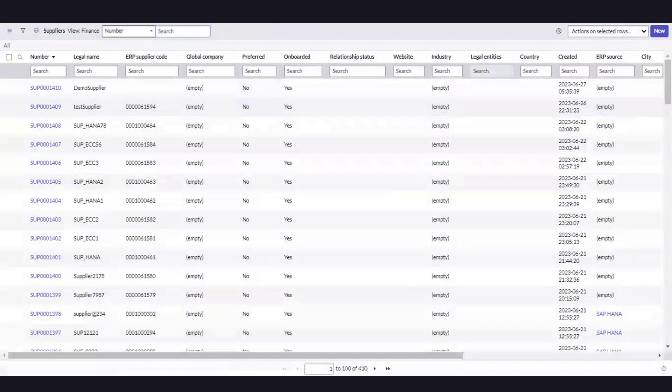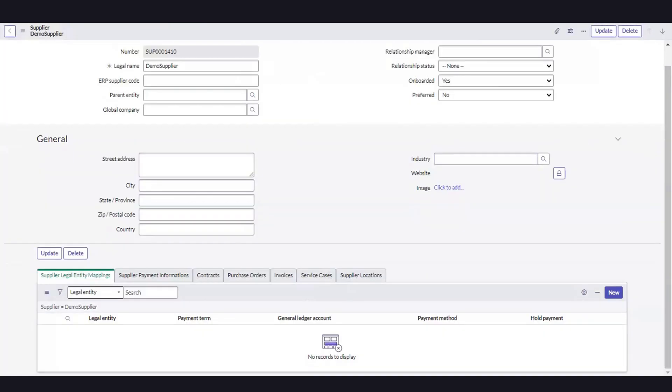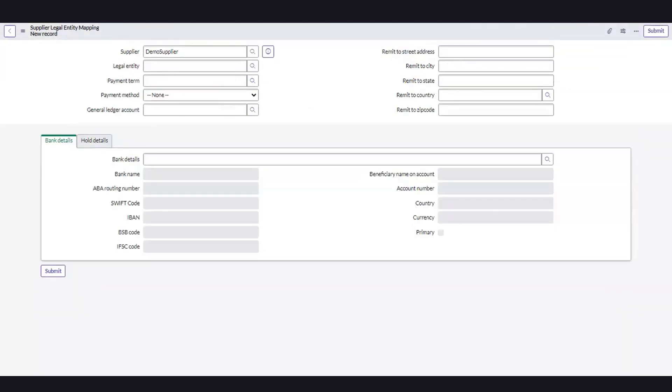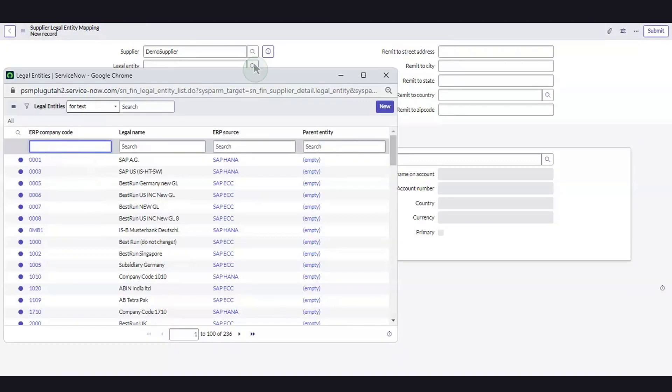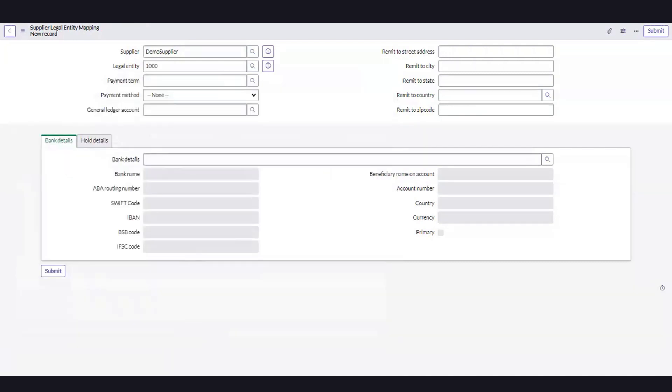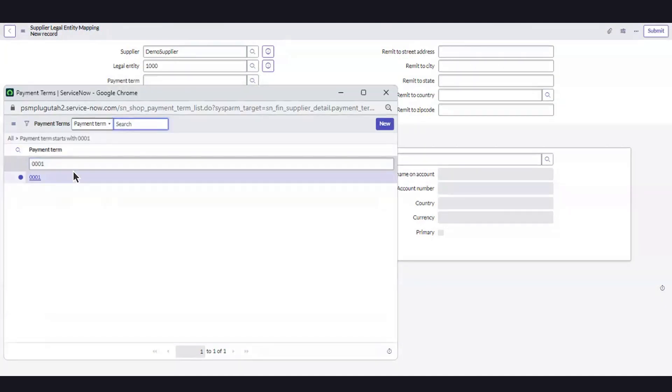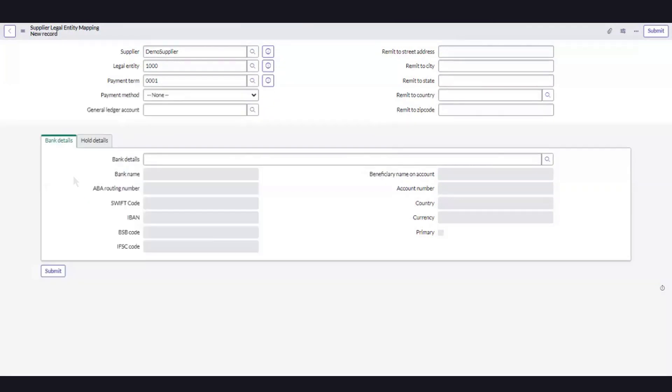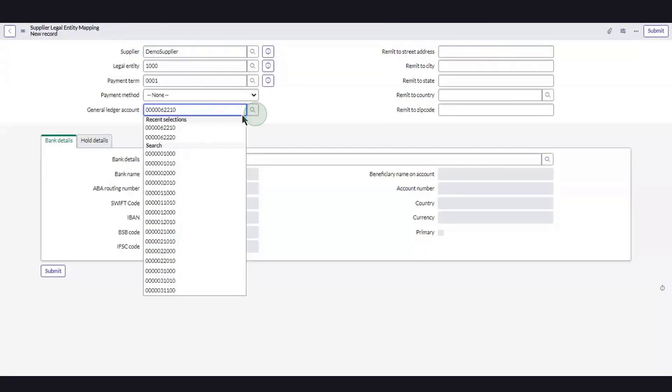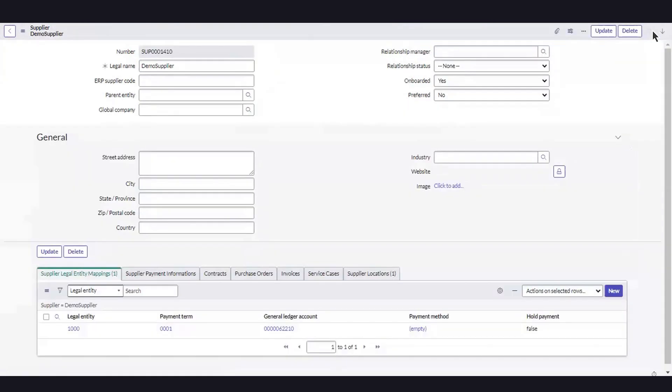To add additional information, we can select the recently created supplier in the Supplier List View page. To add legal entity information for the supplier, we'll go to the Supplier Legal Entity Mappings tab and select New. Enter the details and select Submit.